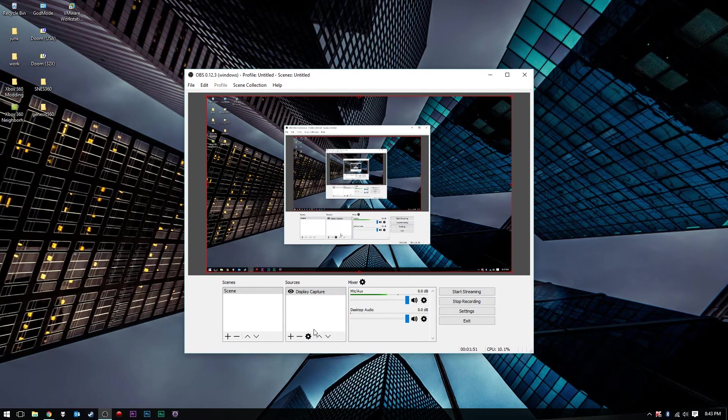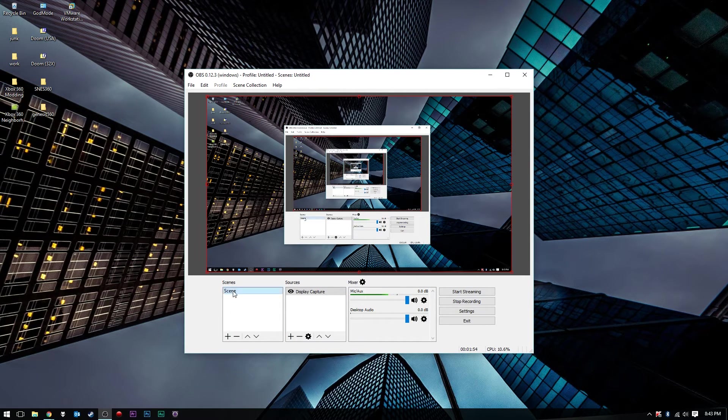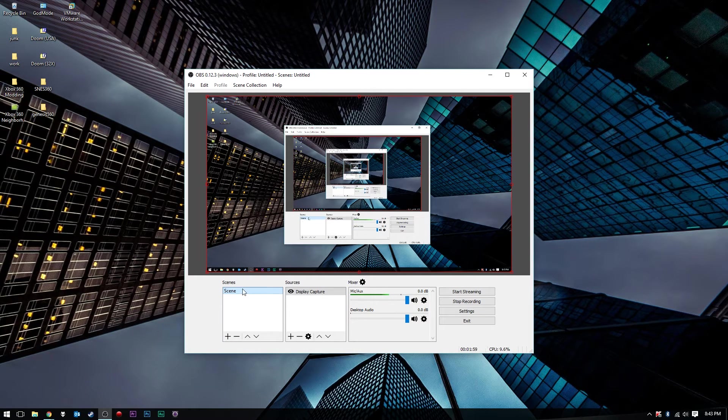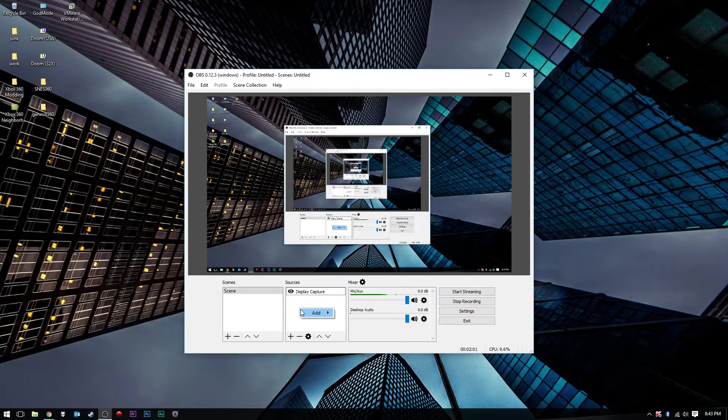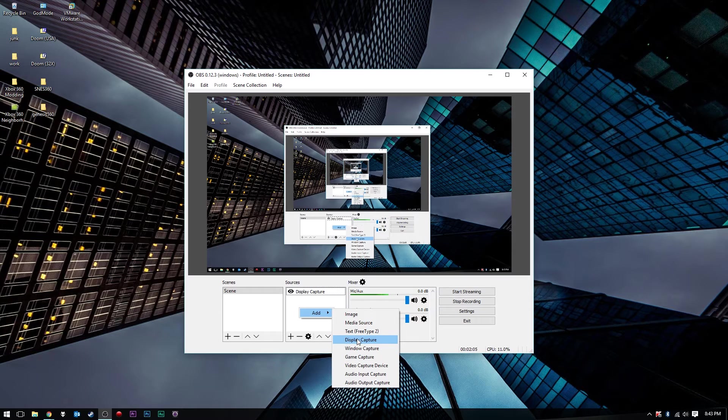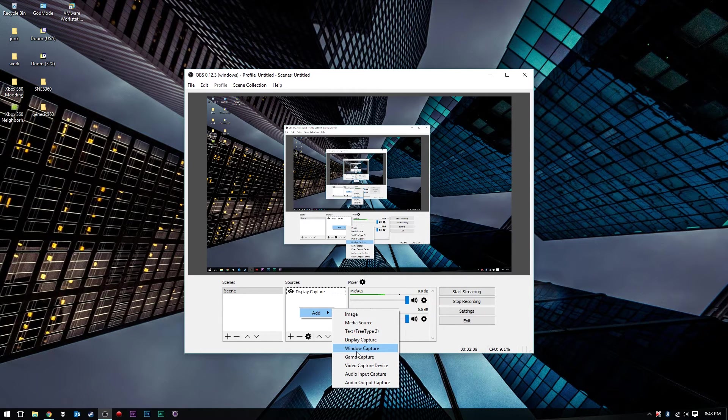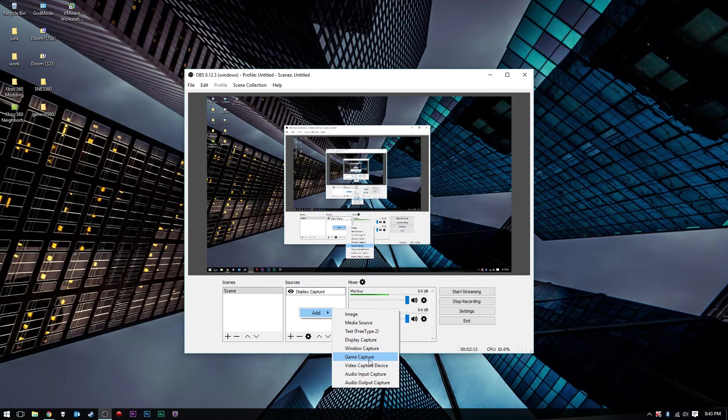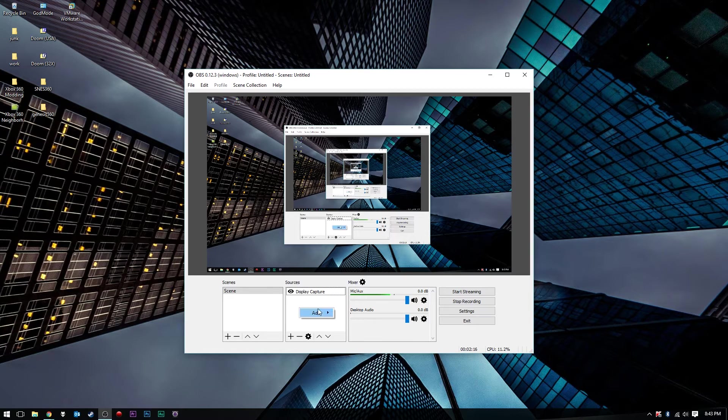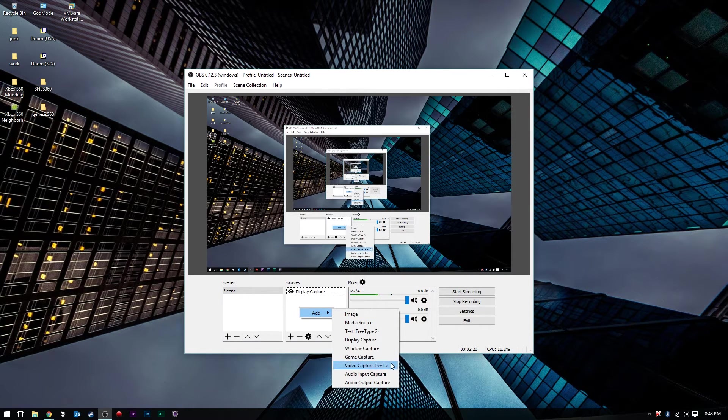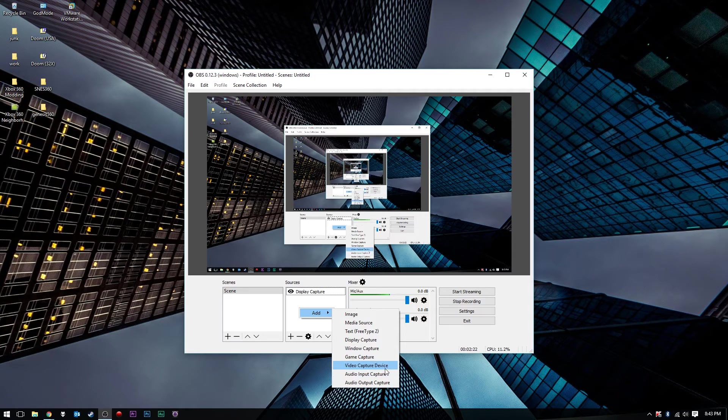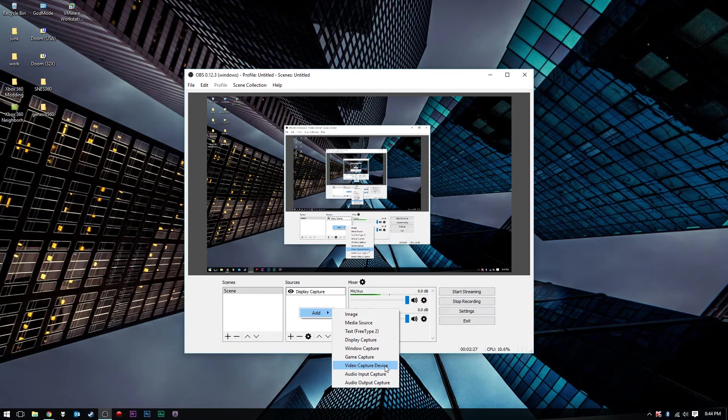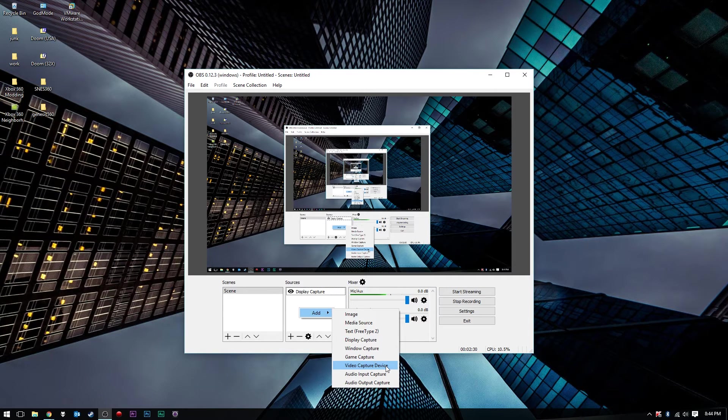As you can see, I'm already recording here. You'll start off with a new scene. You won't have any sources, so you want to add a source. Go to Display Capture if you want to capture your whole display. Go to Window Capture if you want to capture a specific window, say if I want to capture Chrome and Chrome only. Go to Game Capture if you want to capture a video game you're playing through Steam or Battle.net. And of course, you have your video capture device where you can choose your Hauppauge HD PVR2, your Elgato, or PCIe capture card as well.